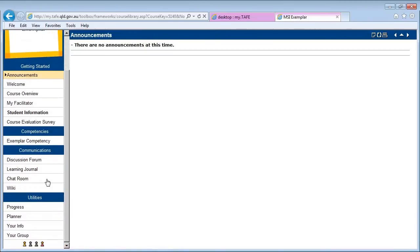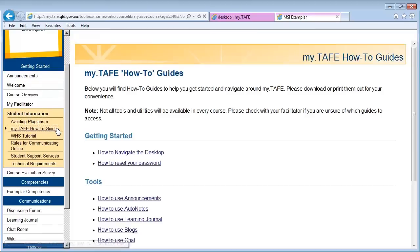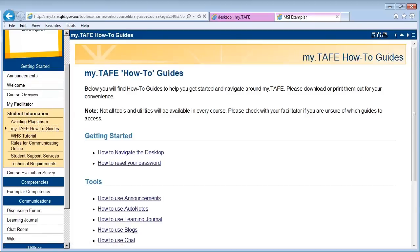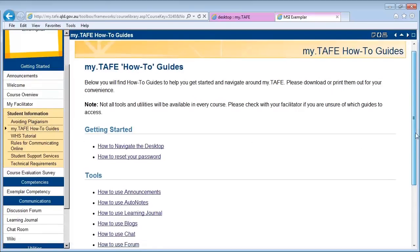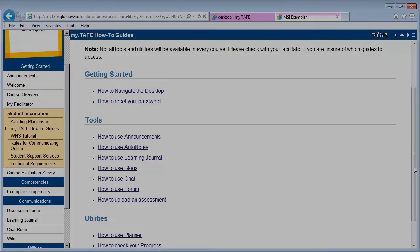Below the Communications heading, you will find communication tools such as a discussion forum, a learning journal, or a chat room. Guides on how to use these tools are available under the my.tafe how-to guides subheading. This concludes the guide to understanding my.tafe. Please contact your teacher or facilitator if you require further information.